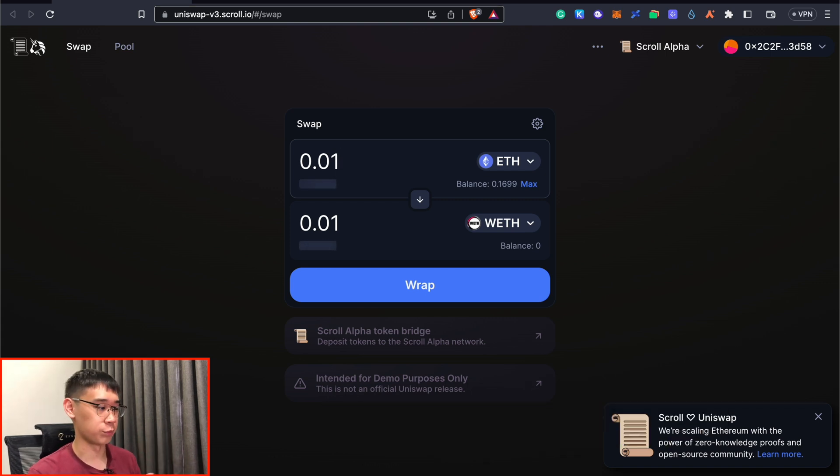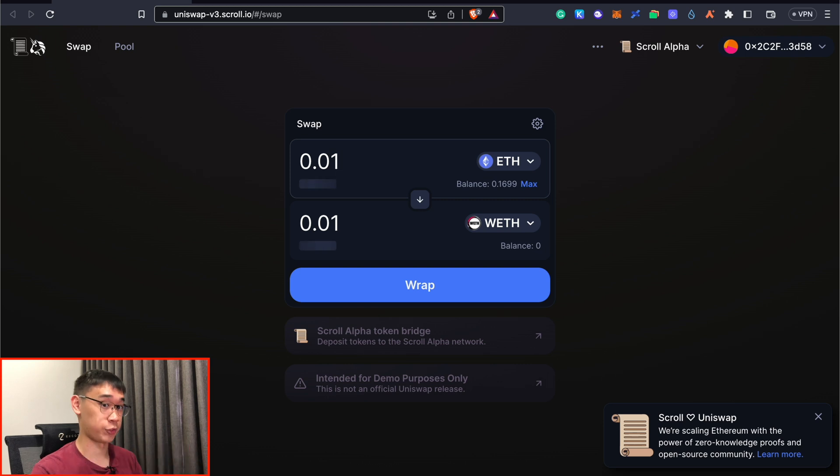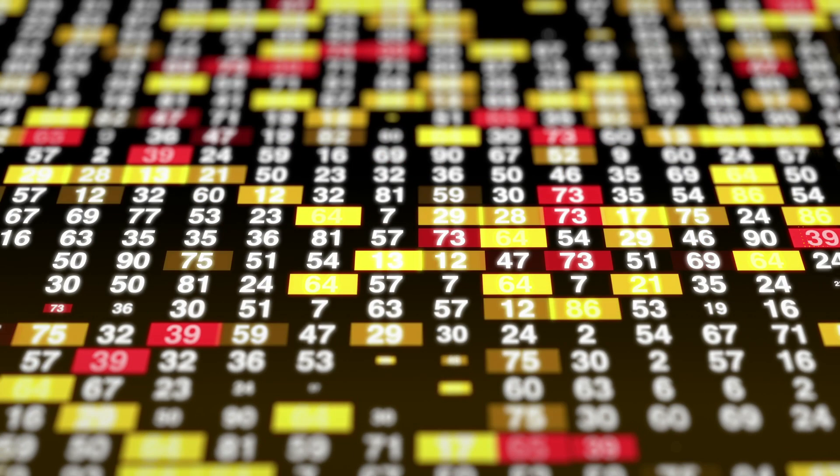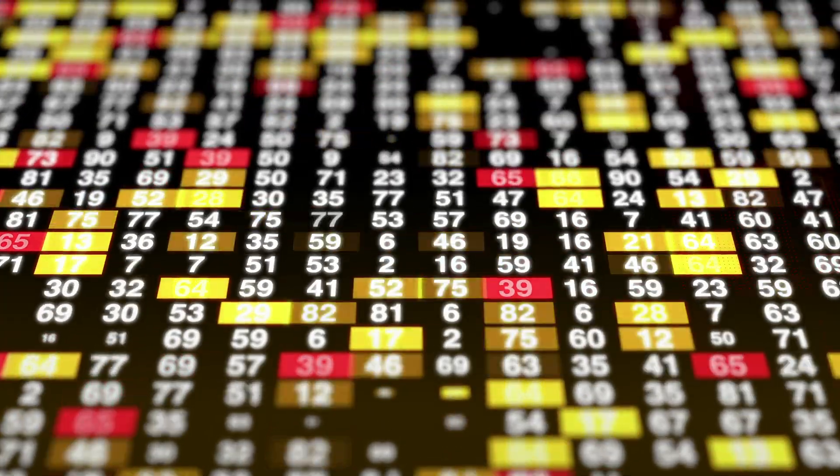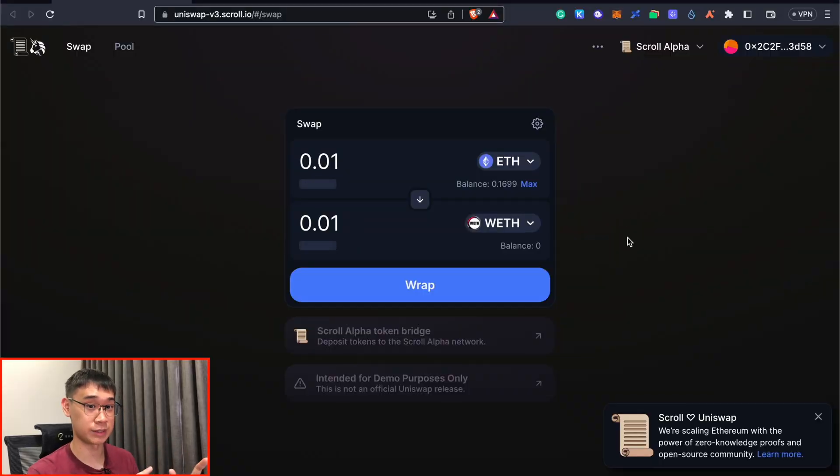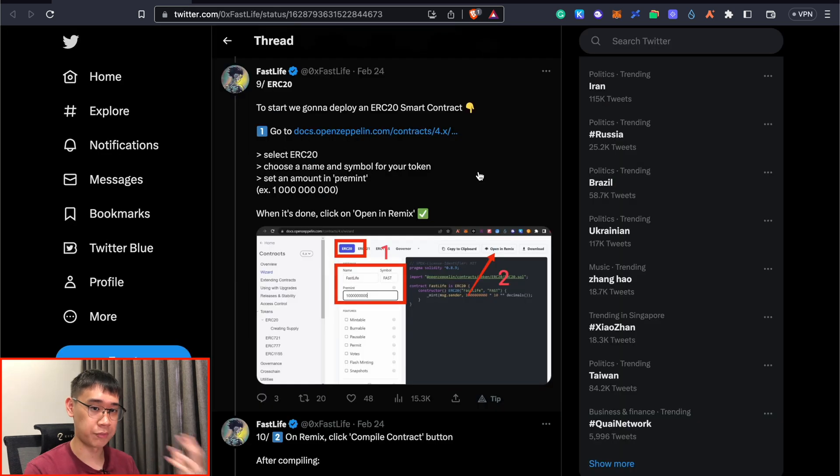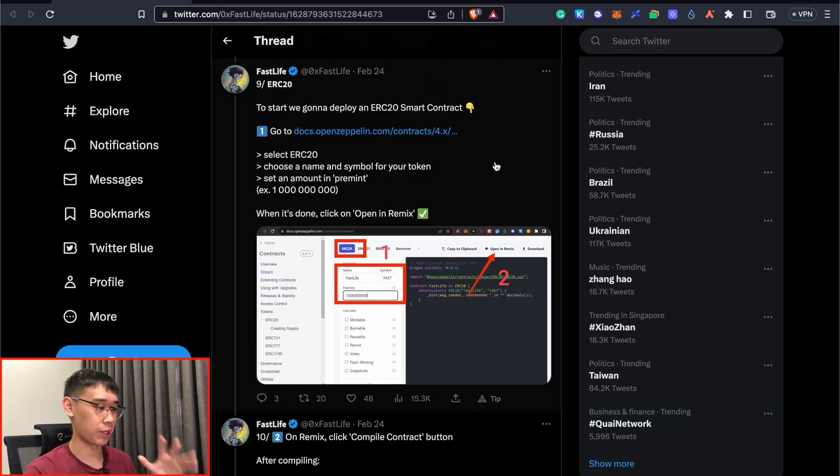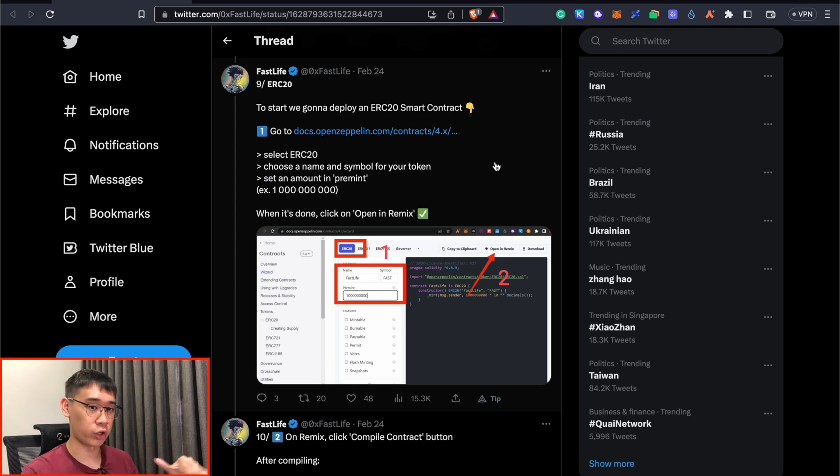If you do want to find some tokens that you can swap your Ethereum to, you can actually create one of these tokens using a smart contract. This may sound rather complicated, but the process is pretty straightforward. You can follow the steps exactly like what I did to deploy this smart contract. I'm using the instructions that were listed out by OXFastlife on Twitter, where it shows you how to create an ERC20 token on any EVM compatible network.